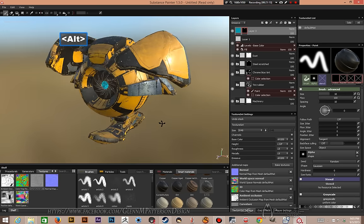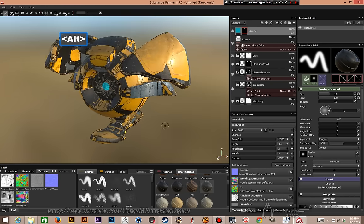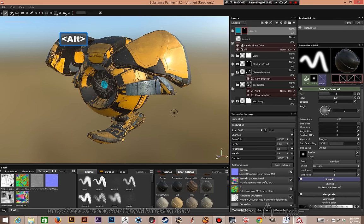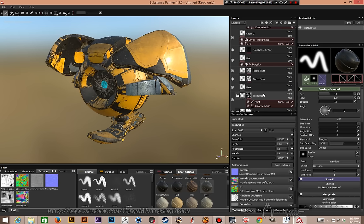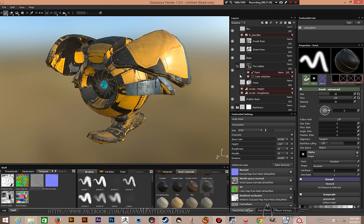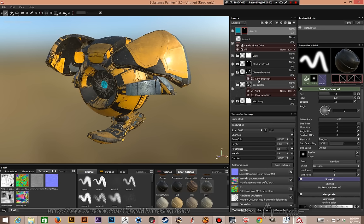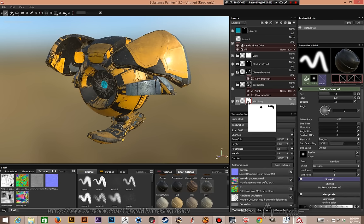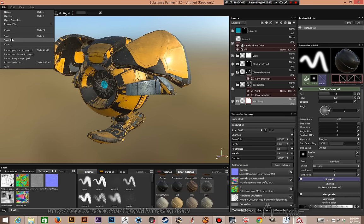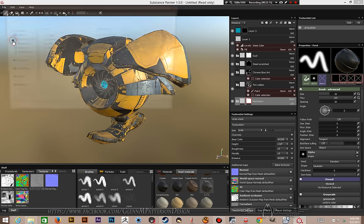We've textured our model super fast — less than 10 to 15 minutes just using smart materials. You can build your own smart materials by building up layers like these. Chrome Tint, Tire Rubber, and Machinery all have quite a bit to them. To create a smart material just right click on a folder and select 'Create Smart Material.' Just make sure you remove the mask before saving because the mask will follow it and won't reflect your other models.